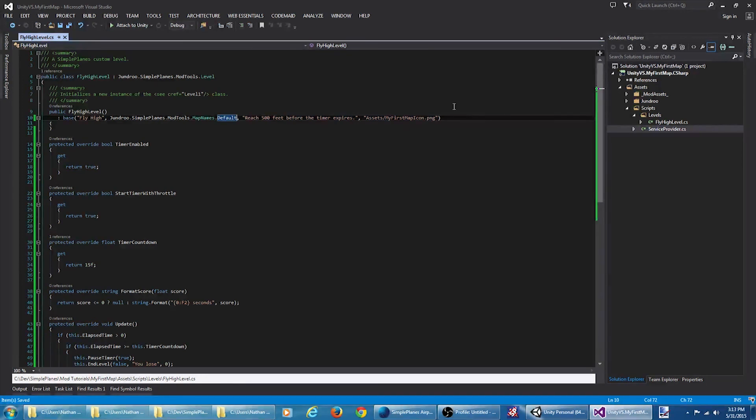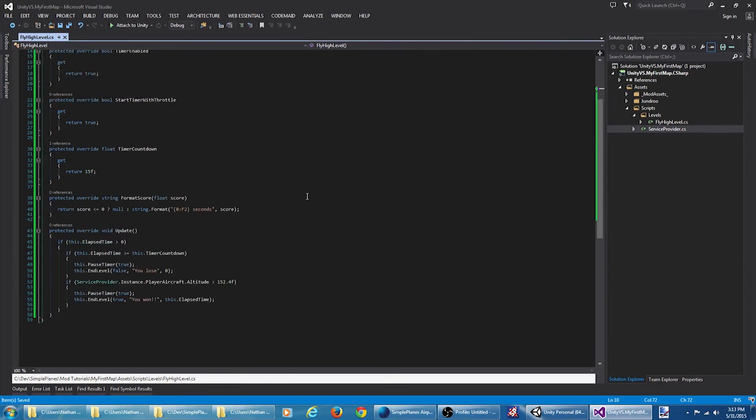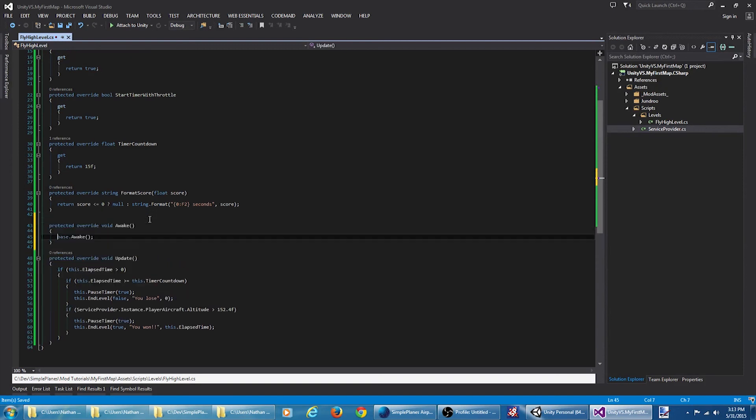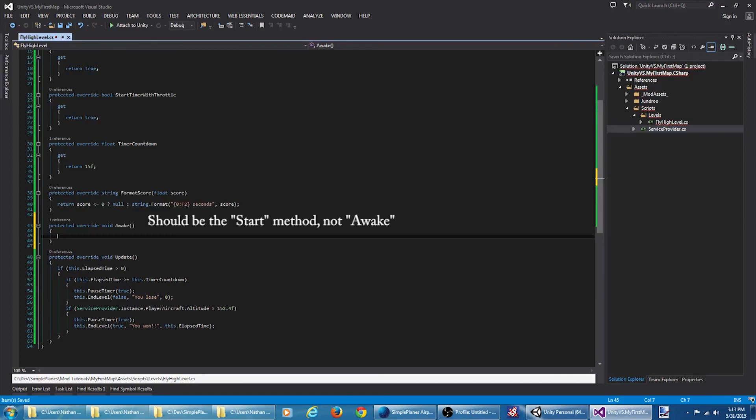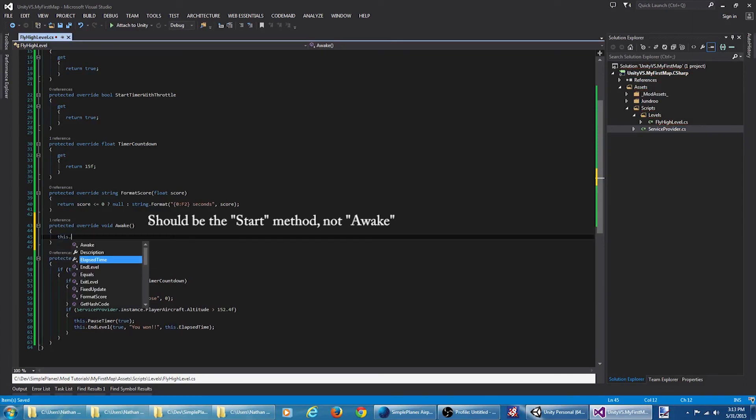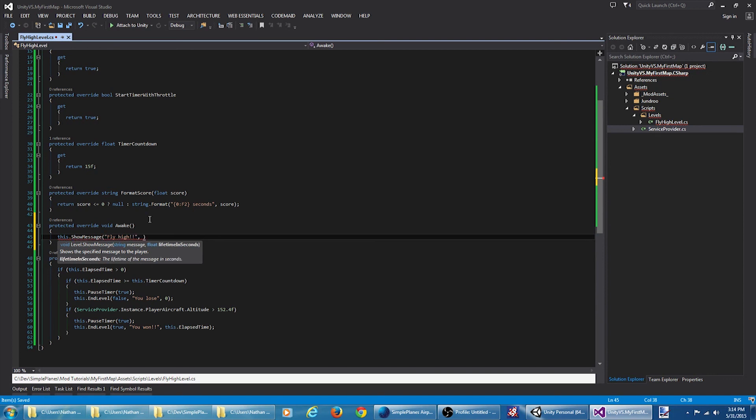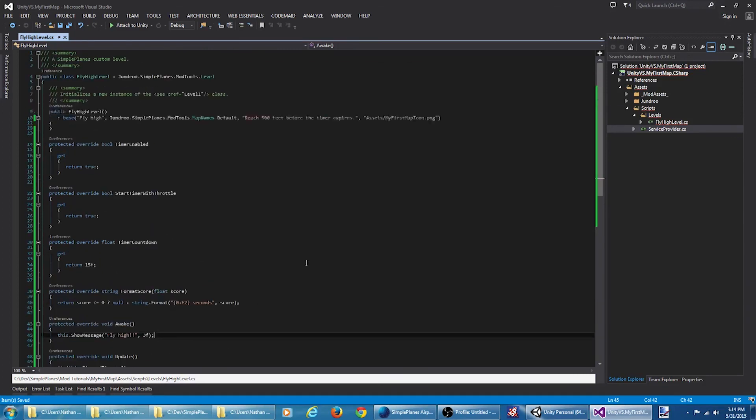Let's say we want to provide the player with a message whenever they first load in the map. We can override the awake method. And there's a method on the base class that we can call to show a message. Give it a message and a lifetime of how long it'll last before it fades out. Let's say three seconds. That's pretty much the basics of creating custom levels for SimplePlanes. Thanks for watching.